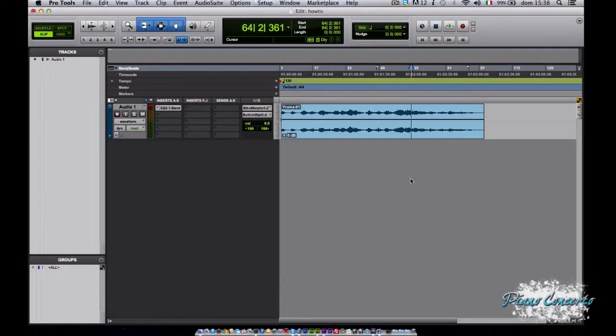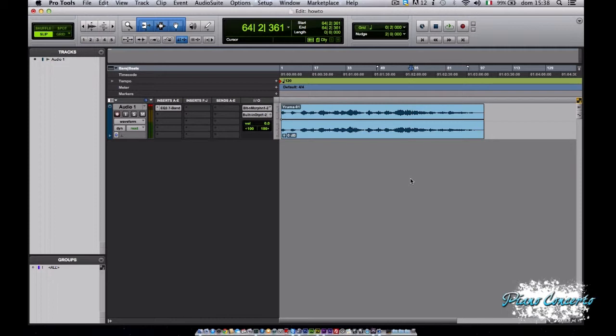Cari amici di pianoconcerto.it e del nostro canale di YouTube, eccoci qui a questa nuova puntata di How To in cui andremo a vedere la transport window in Pro Tools.